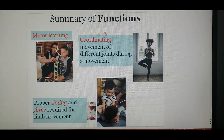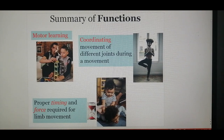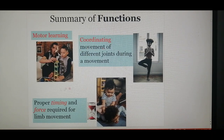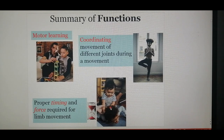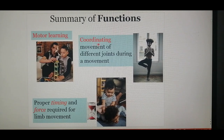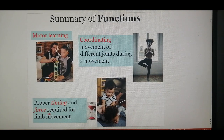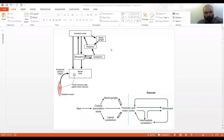A superficial summary of cerebellar functions: the first example illustrates motor learning, the second is about coordination, and the third — the baby on its sibling — is about timing and force. So motor learning, coordination of the body and joints during movement, and proper timing and force required for each movement are all functions of the cerebellum.